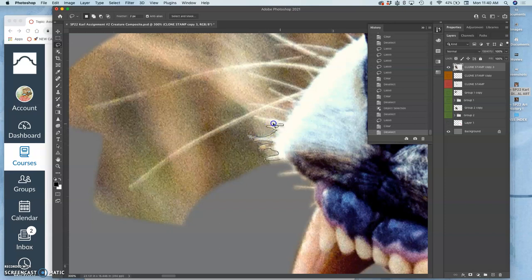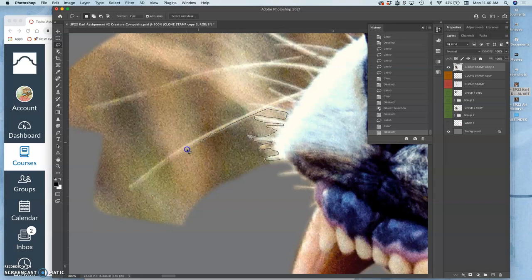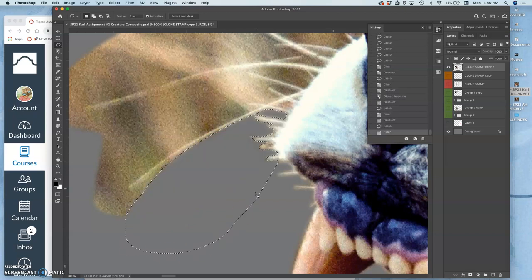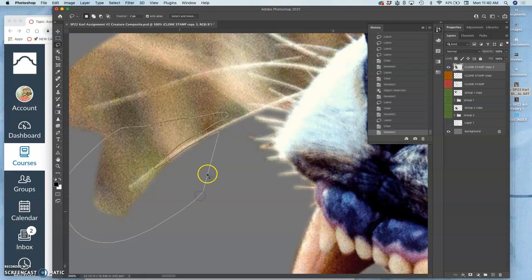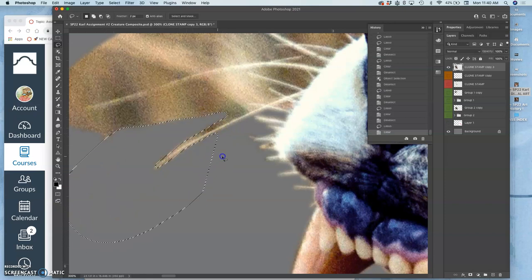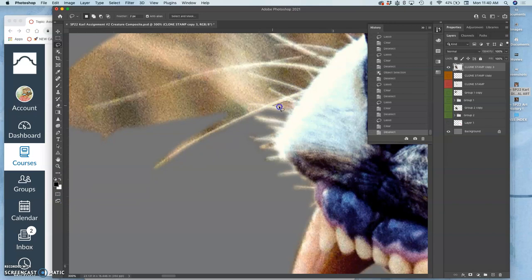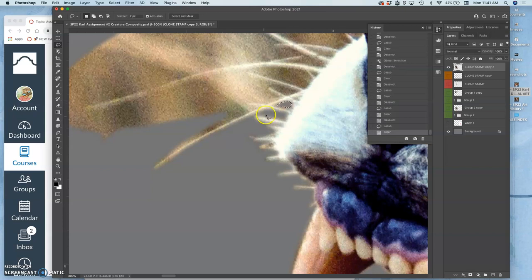And so that softness of the feather will make each little whisker follicle blend in somewhat with the environment behind it.